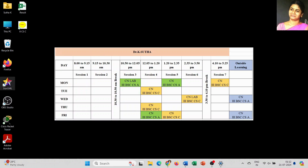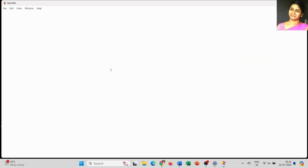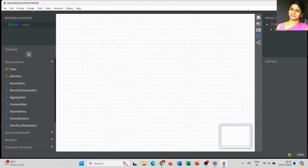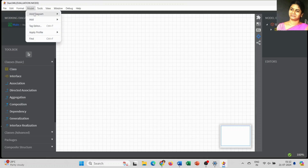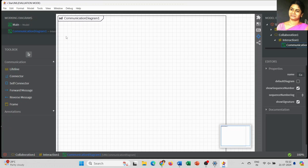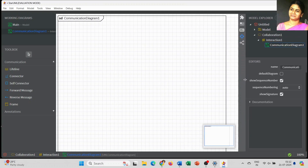Dear students, today we are going to discuss the next UML diagram: the communication diagram. Communication diagram is a type of interaction diagram and it is similar to sequence diagram. It is also called a collaboration diagram. The difference is that communication diagram focuses more on object relationships, whereas sequence diagram focuses on time and the order in which events are executed.